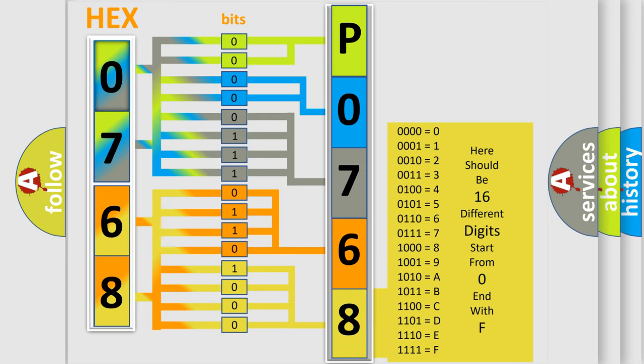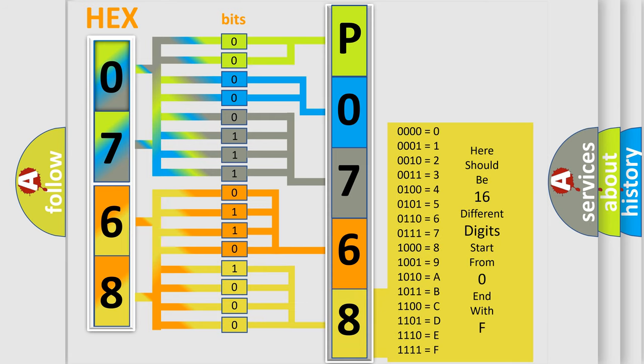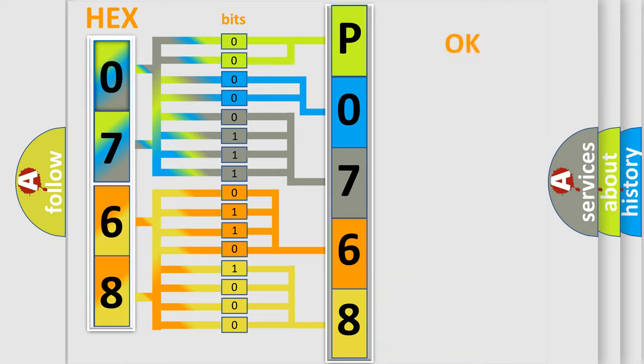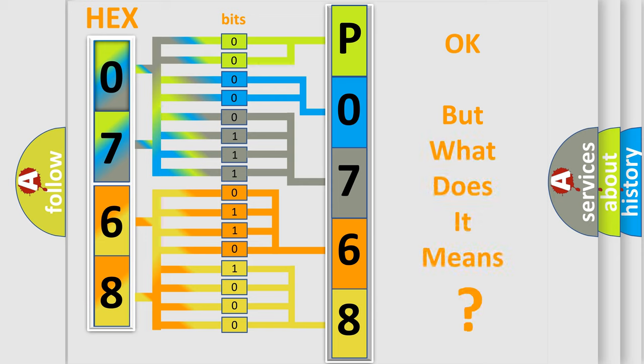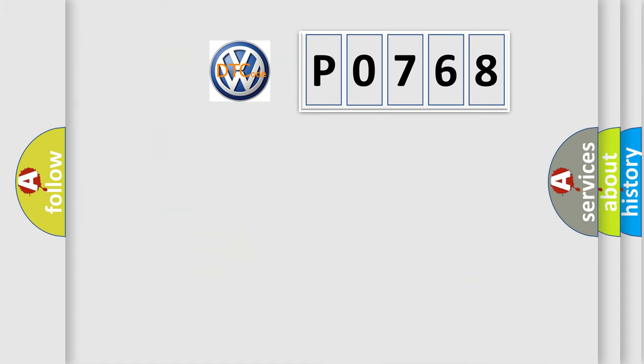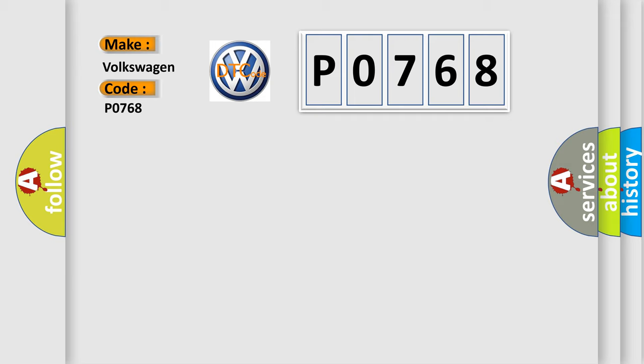We now know in what way the diagnostic tool translates the received information into a more comprehensible format. The number itself does not make sense to us if we cannot assign information about what it actually expresses. So, what does the diagnostic trouble code P0768 interpret specifically for Volkswagen car manufacturers?